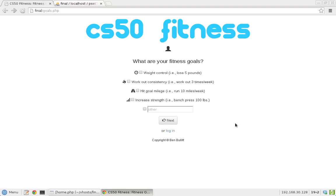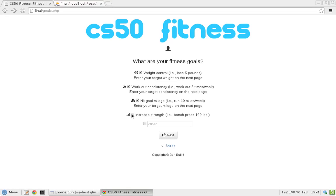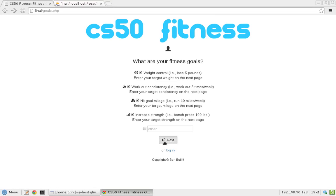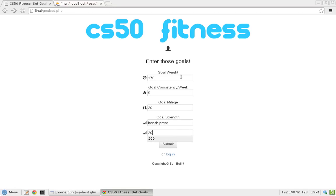He wants to do a lot in terms of his fitness goals, so let's say he wants to control his weight, work out consistently, hit his goal mileage per week, and increase his strength. We're going to enter those target goals on the next page. Let's say he wants to get down to 170 pounds and go to the gym five times a week, go 20 miles a week, and increase his bench press to 200 pounds.